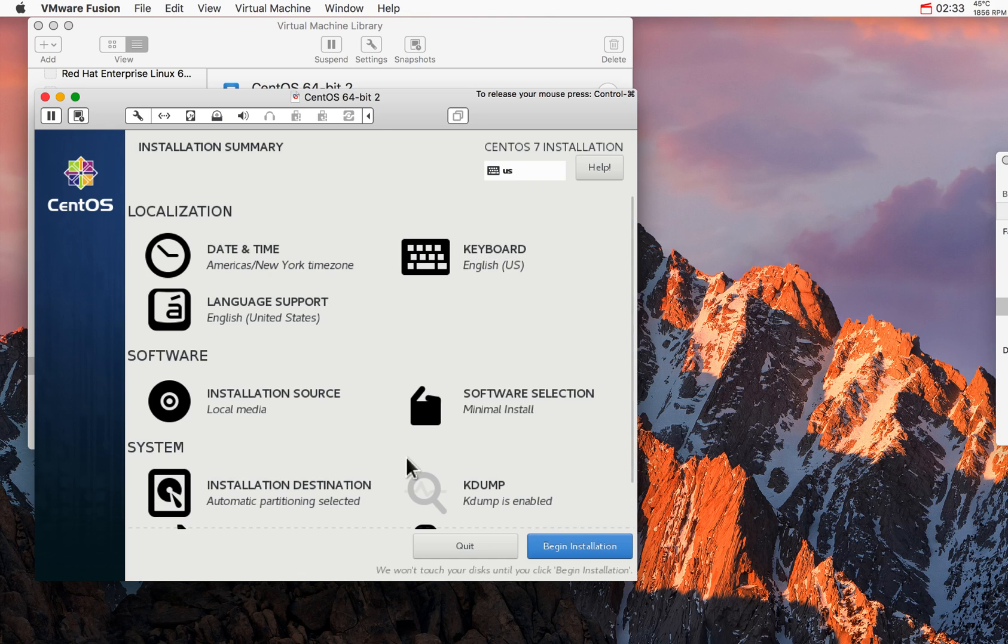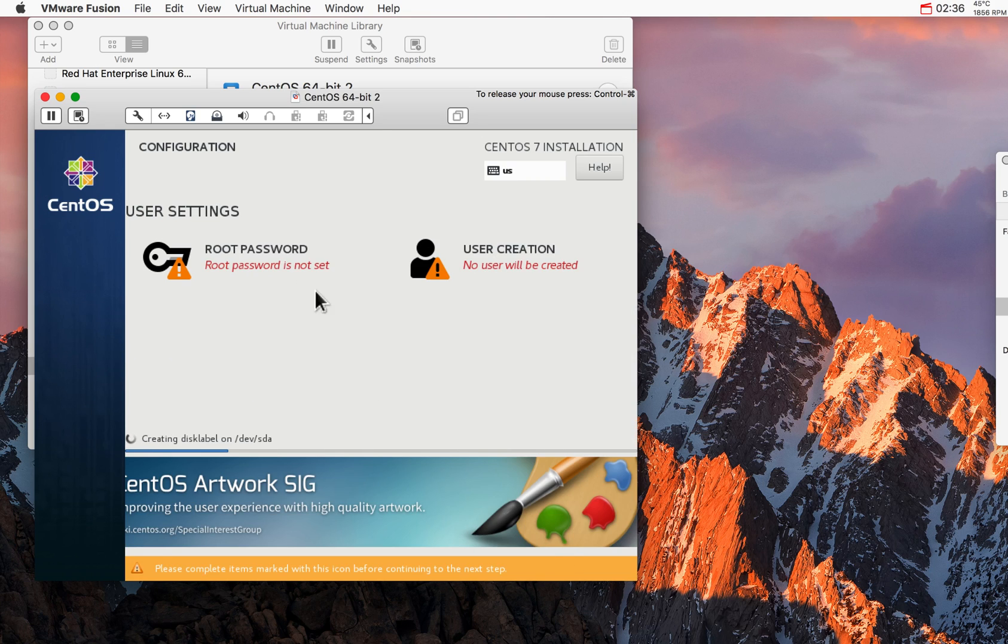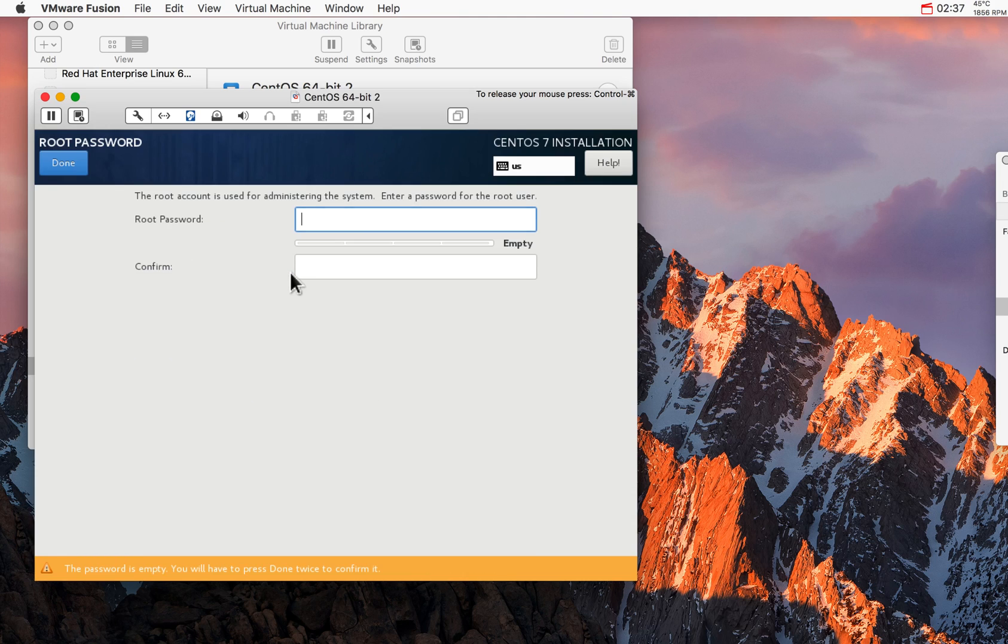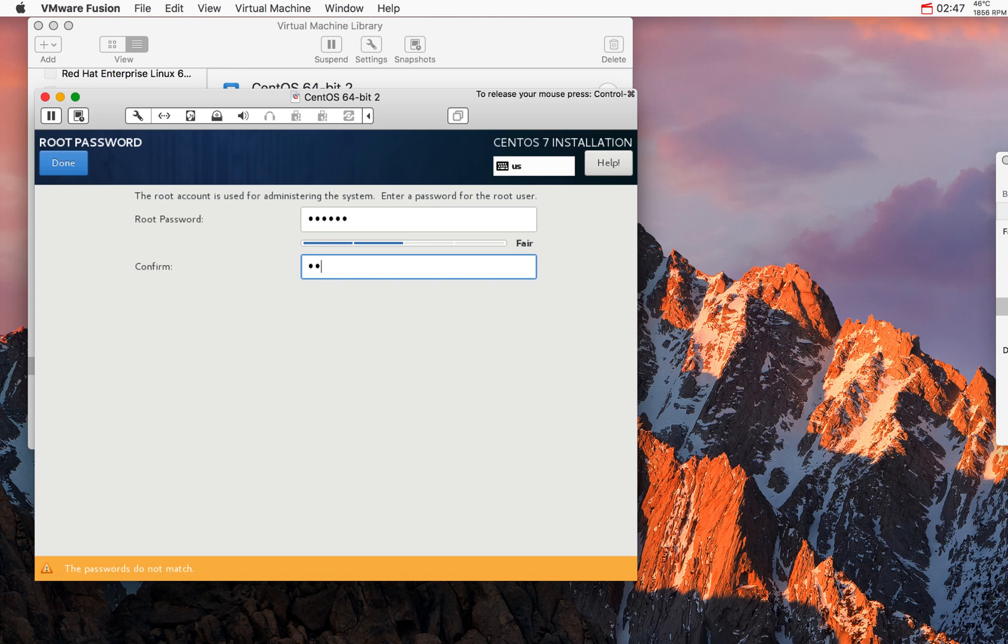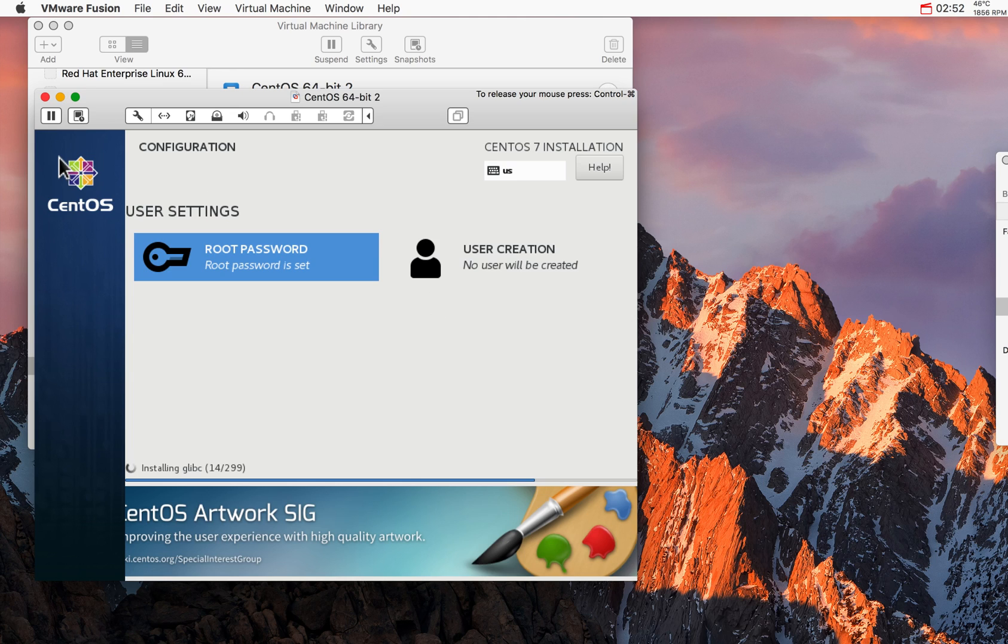The installation begins when you click on this button. It asks you to specify the root password. This is a demo system so I'm going to put an easy one that I can remember. Not very secure but for the sake of the demonstration is good enough. Click on Done and the installation begins. I'm going to pause the video until it finishes.